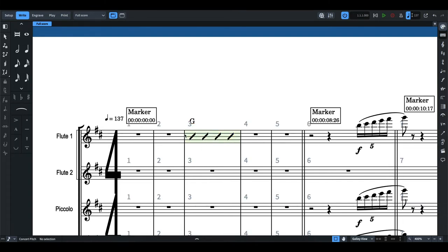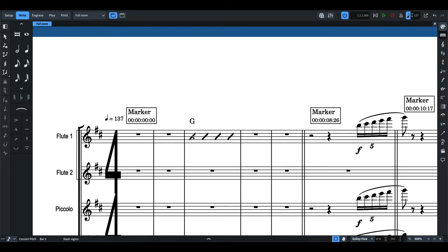So for example here, maybe you would want flute 1 to improvise on bar 3 over a G major chord. So you put slashes and the chord symbol and maybe a marking that says improvise.